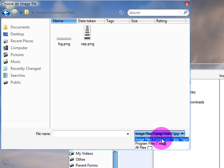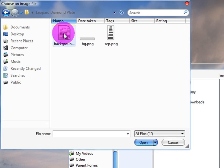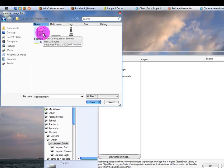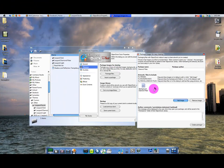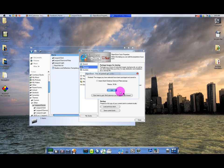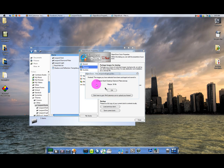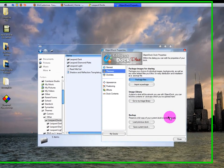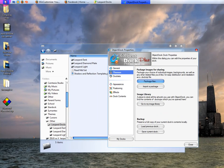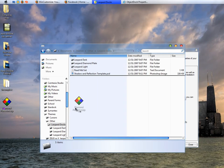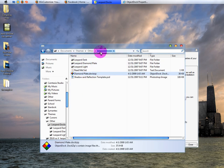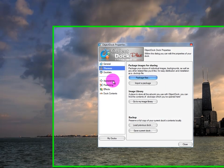Make sure you switch the file type filter to All Files so you can actually see the background file. Double-click on it and it will show up in the preview. Then click Create Package — it'll pop up on your desktop. Click OK and it'll confirm it was created successfully. You can then move the package file right back into your Themes folder to keep things organized.